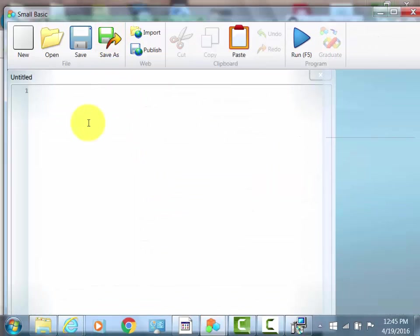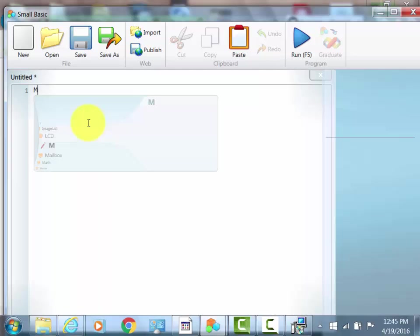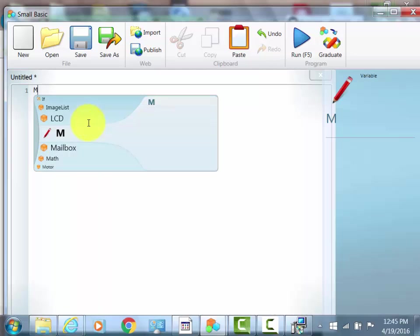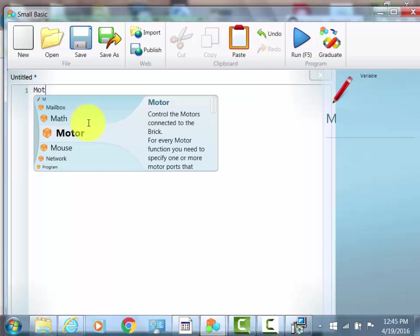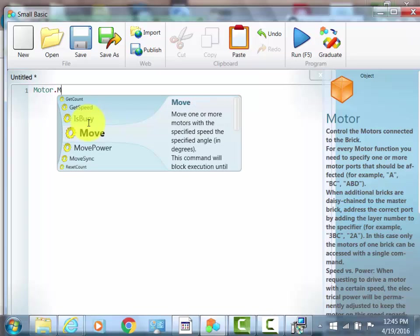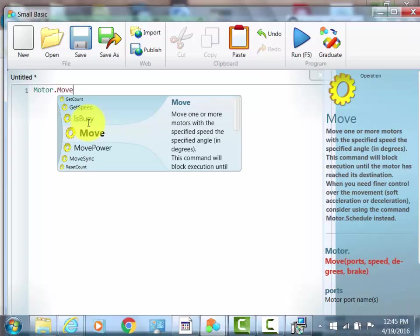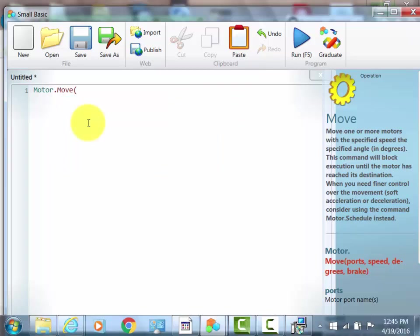To write the program, you can do Motor.move, which allows the motors to move. Then you do space, parenthesis, and then you write the ports that the motor is in. For me it would be BC, because that's the main motor. And then you do comma space, and then how fast you want the motor to move. I'm going to do 50, because that's half speed.